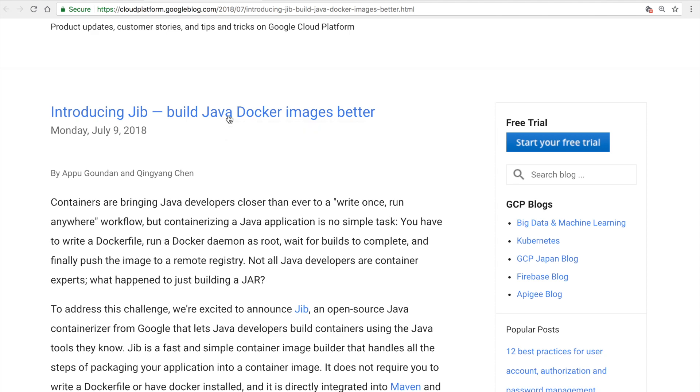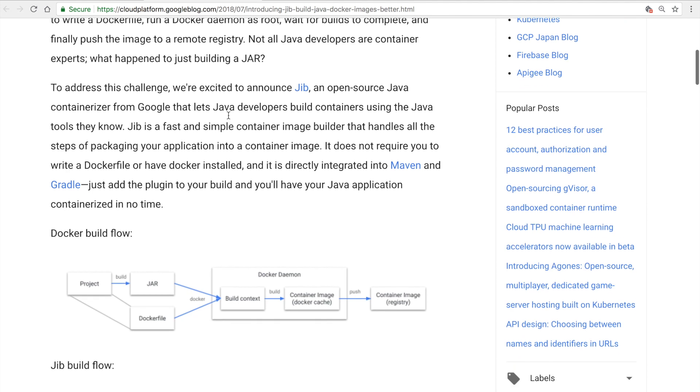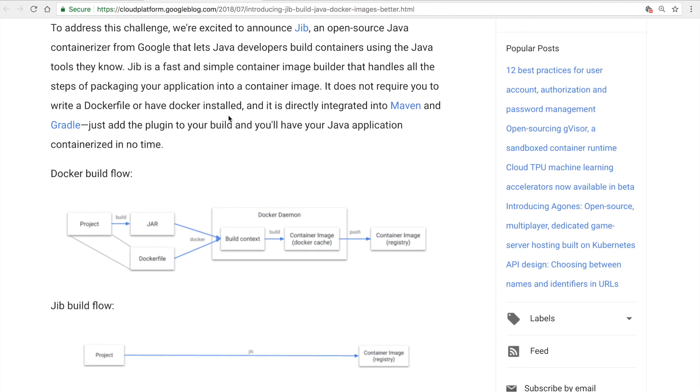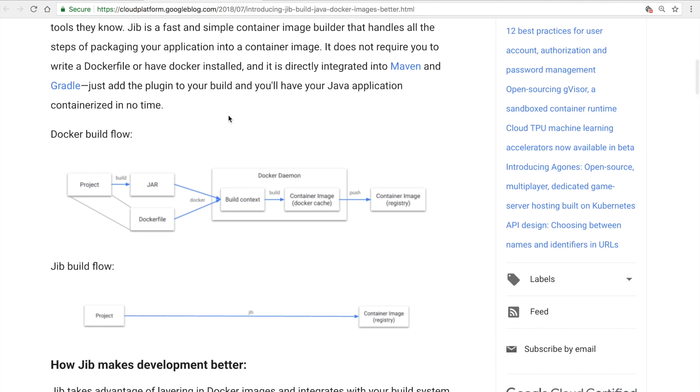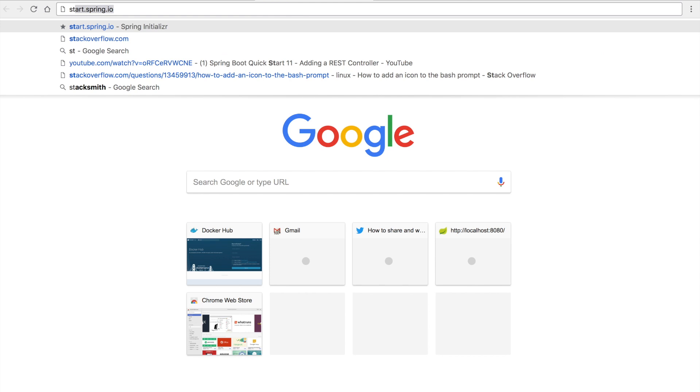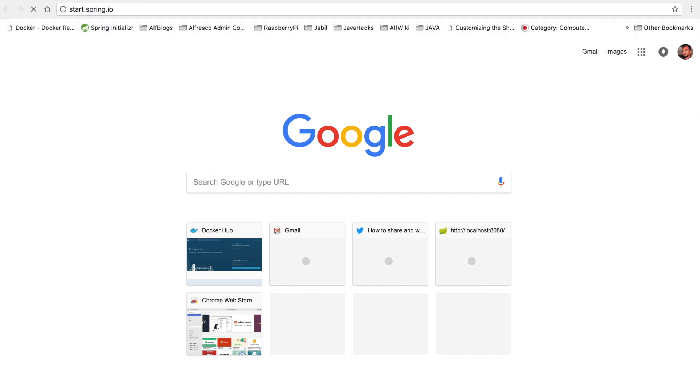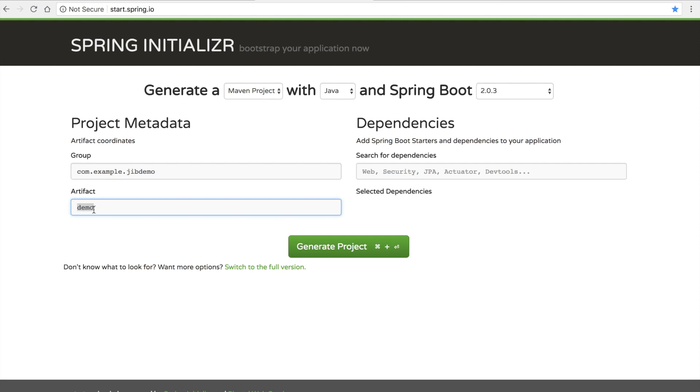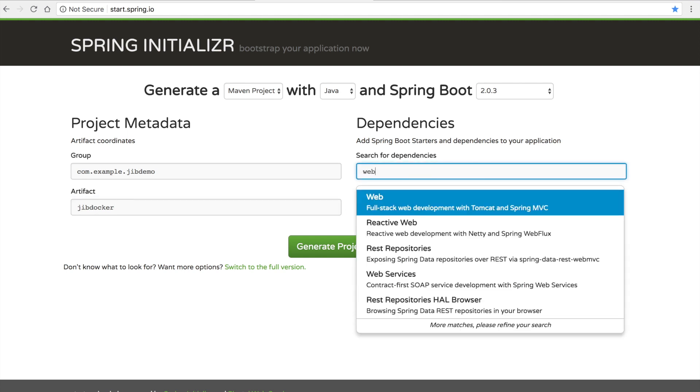So let's start building a simple Java application using Spring Boot and see how we can use Jib to containerize it. To start with, I would hit start.spring.io to generate a Maven project. Let's name the artifact as jibdocker. I would add the dependencies for web so that it generates a Spring Boot web application.